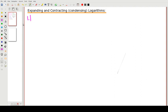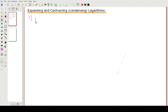So question one: we have to expand the following, or write the separate logs — that's the other way of saying it. What we start with is a log of the cube root of x squared over y to the power of four, and we have to expand this into separate logs.